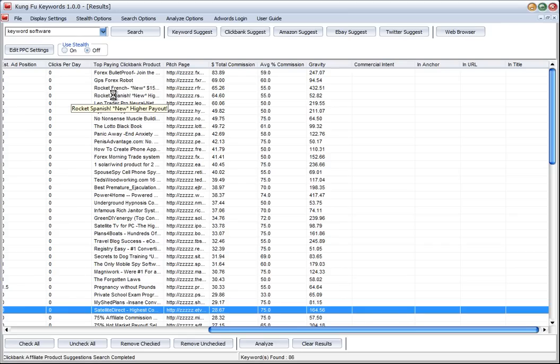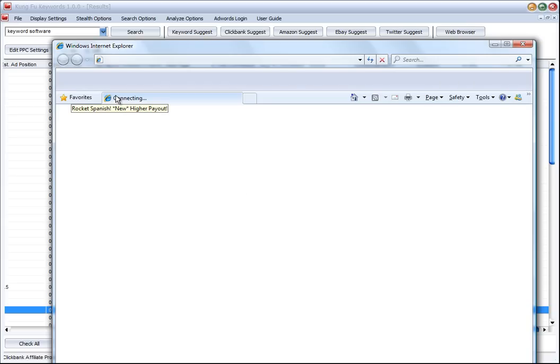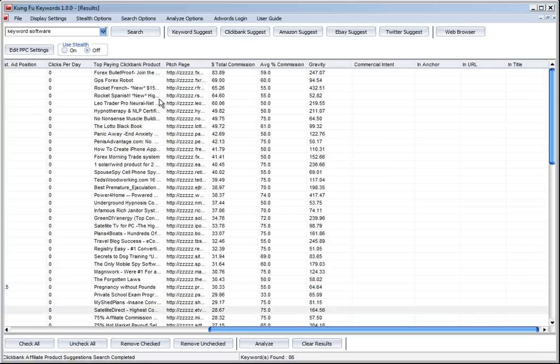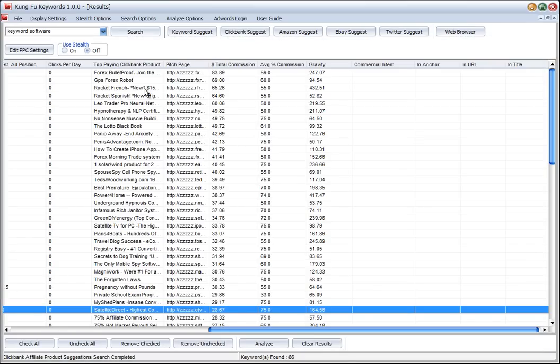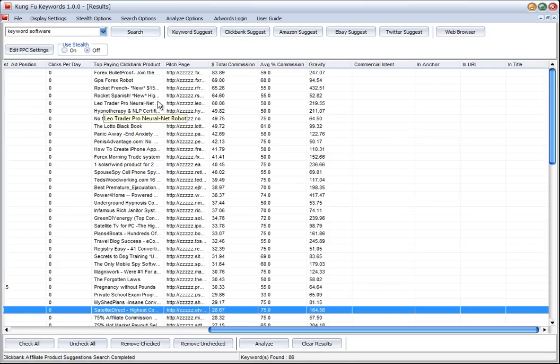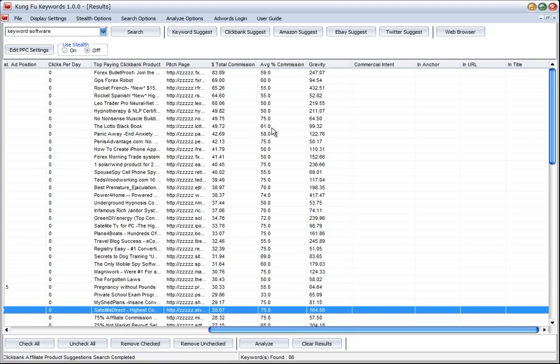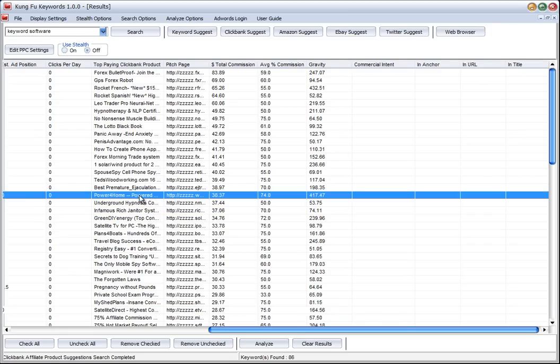Rocket Spanish, Rocket French - those are good products to look at. Then what you can do from any of these is take one of these keywords or products as they are from Clickbank.